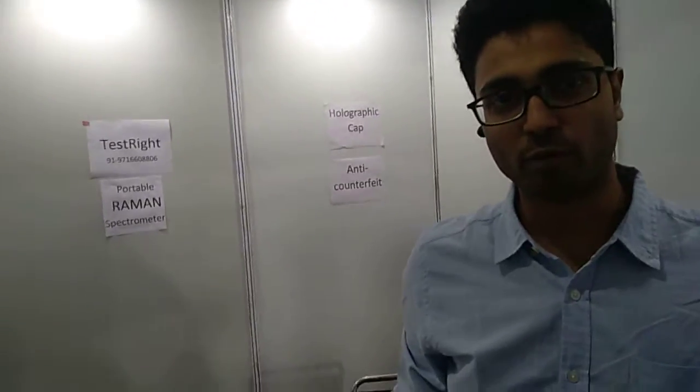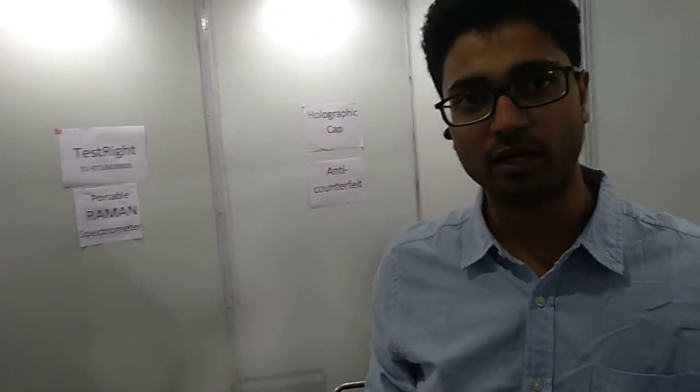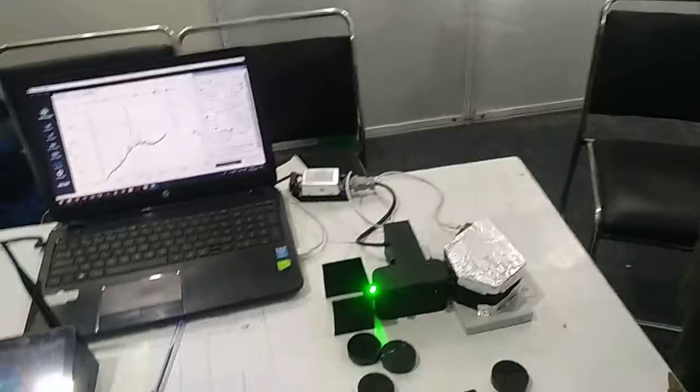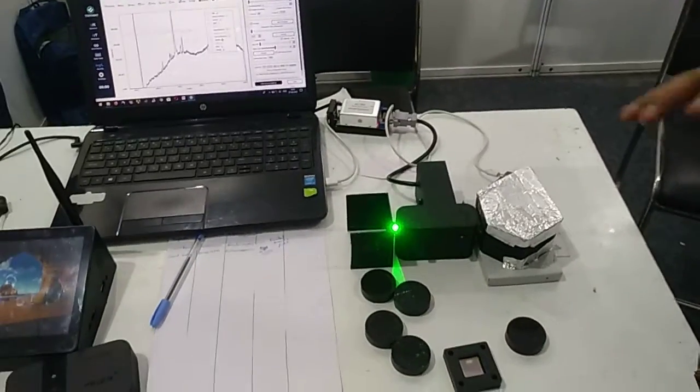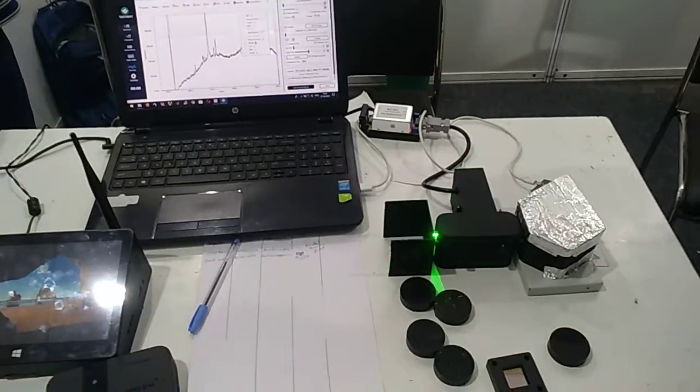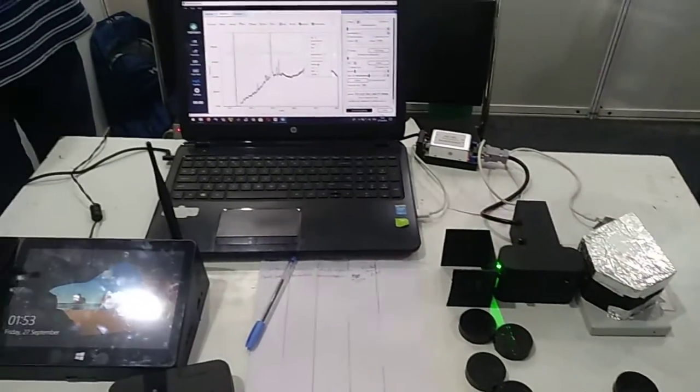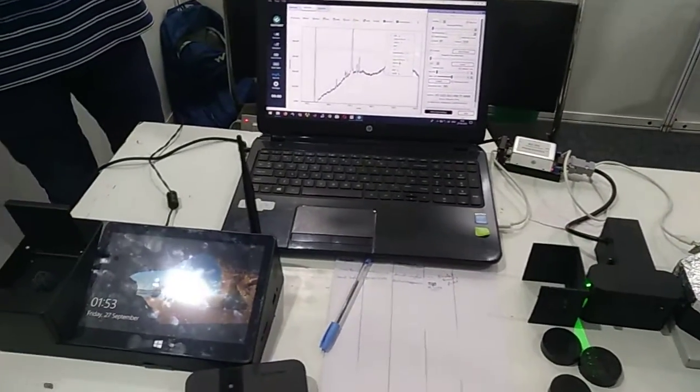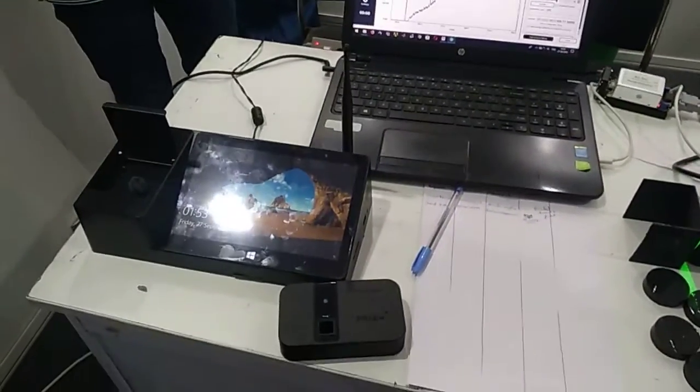We have a test rig and a portable spectroscopy solution that gives us a lot of different applications, such as explosives detection and drug detection.